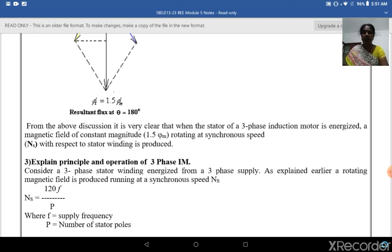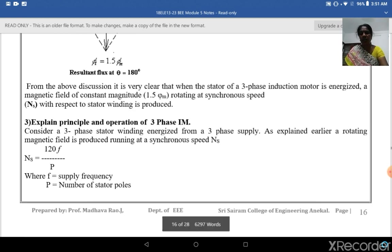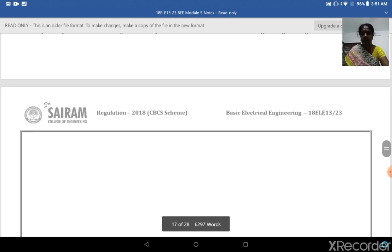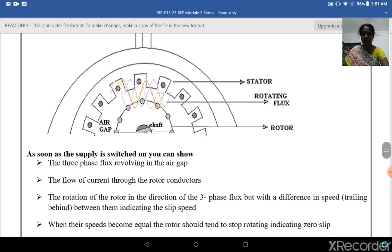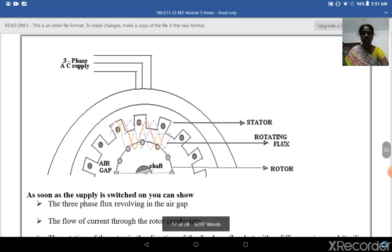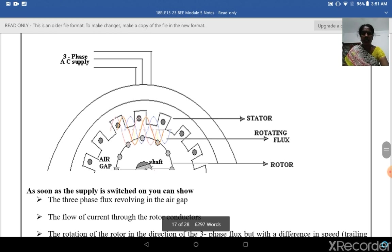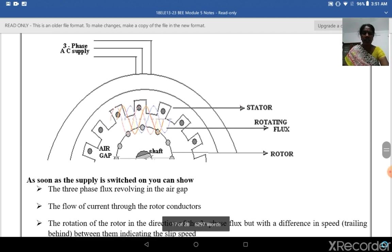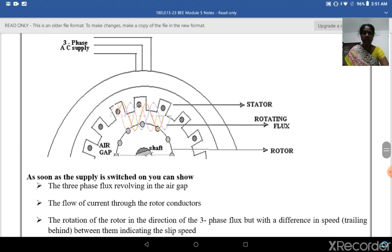P is the number of stator poles. As soon as the supply switch is turned on, you can see the three-phase flux revolving in the air gap. In the diagram shown, the stator has slots to hold the winding.